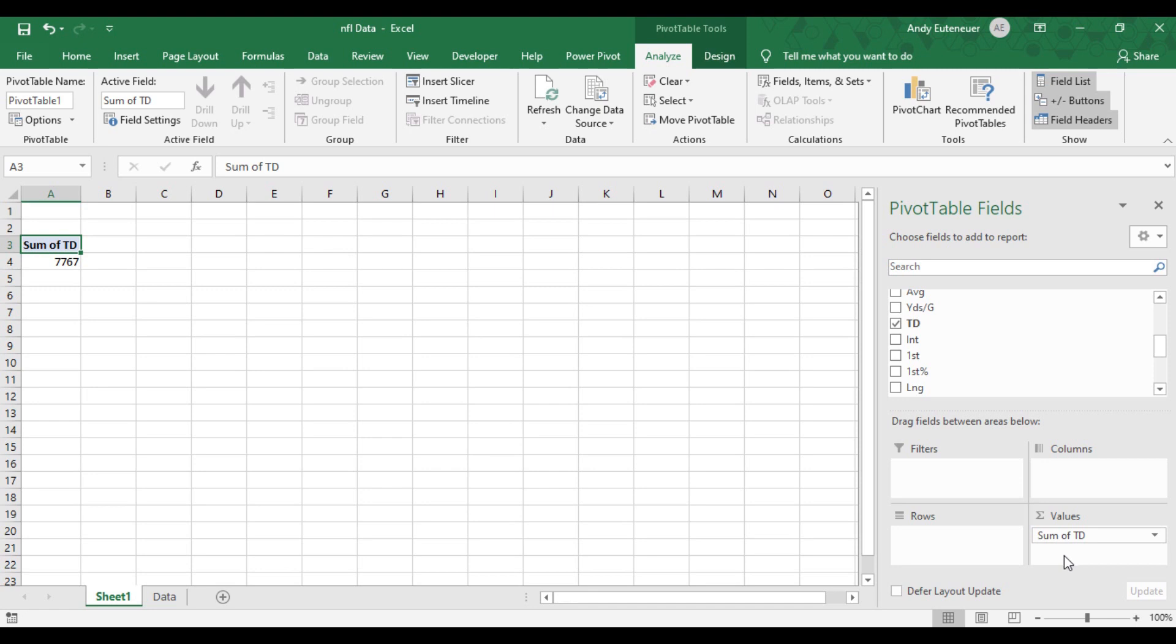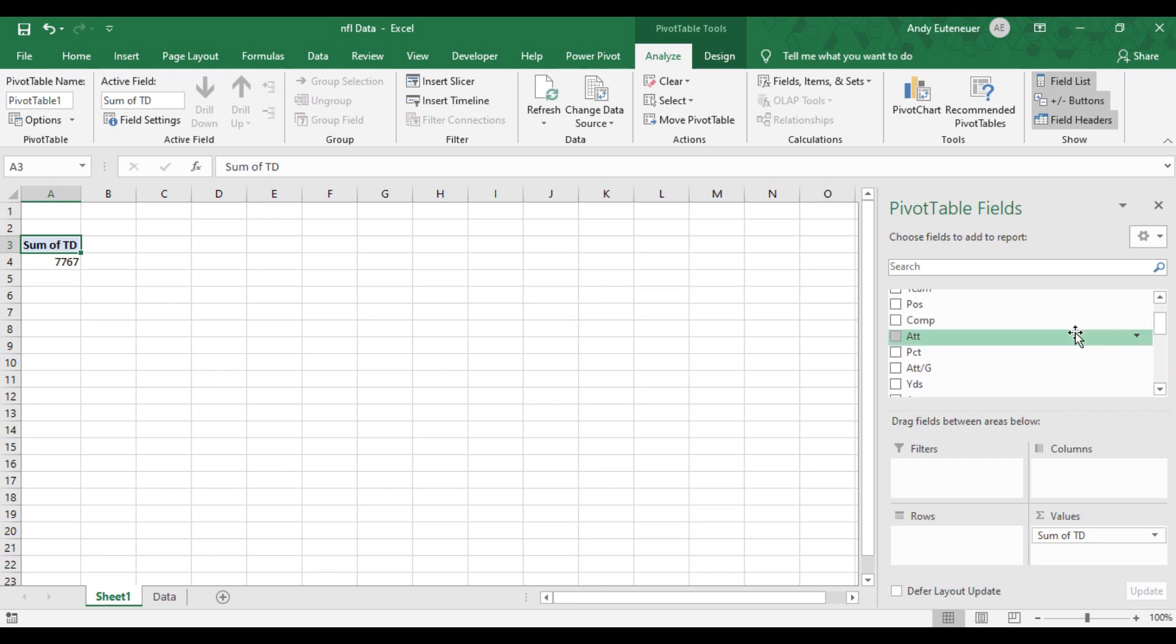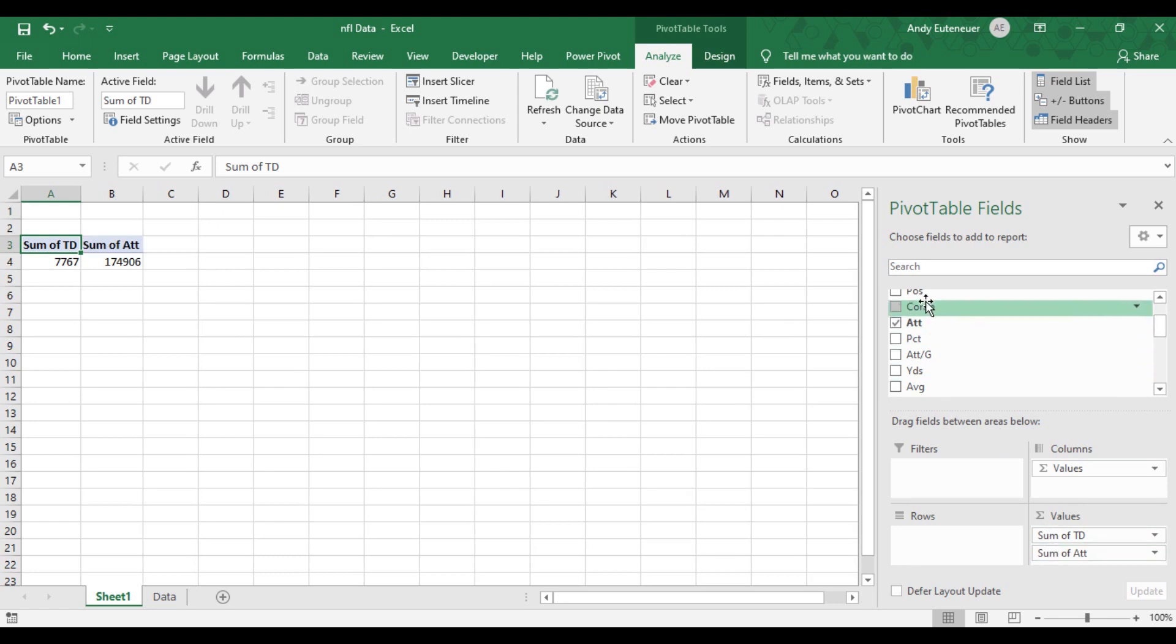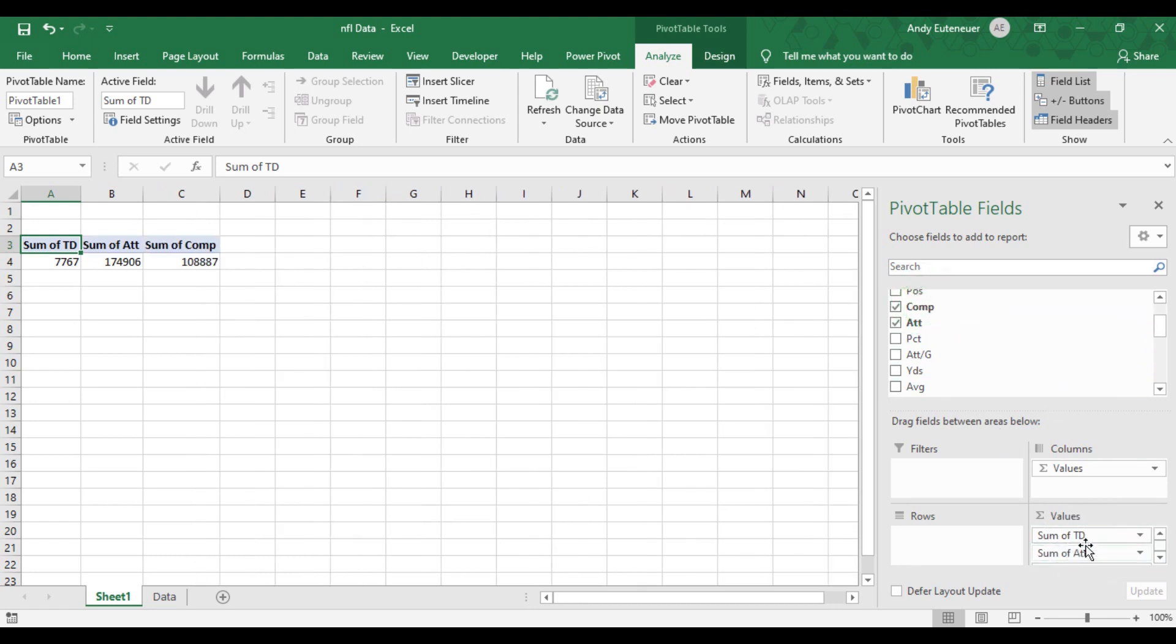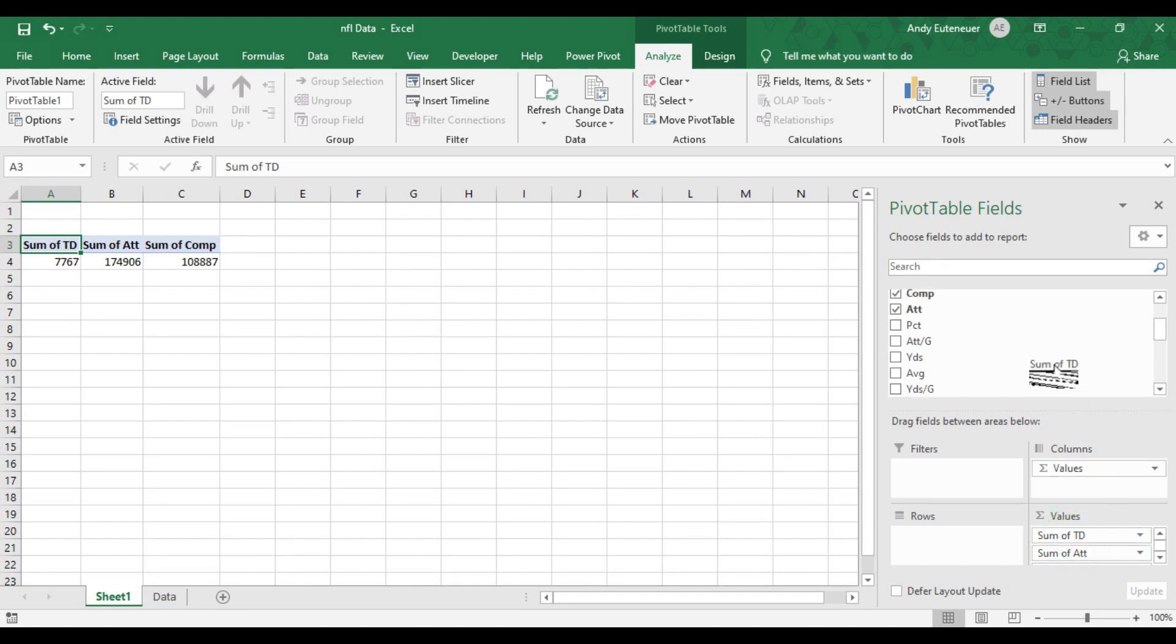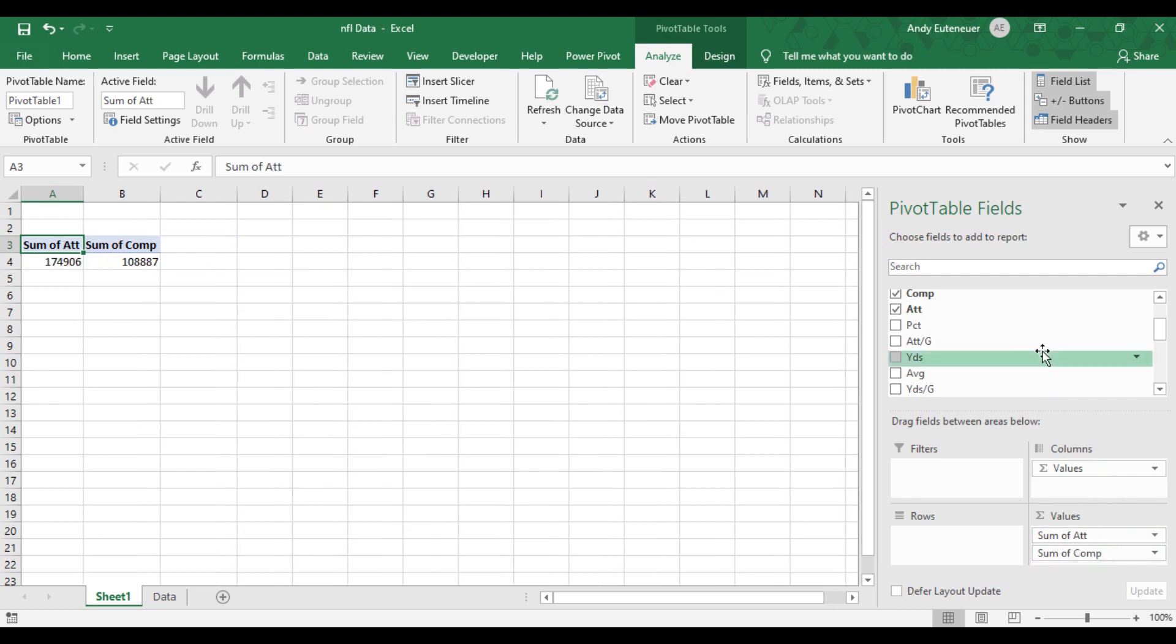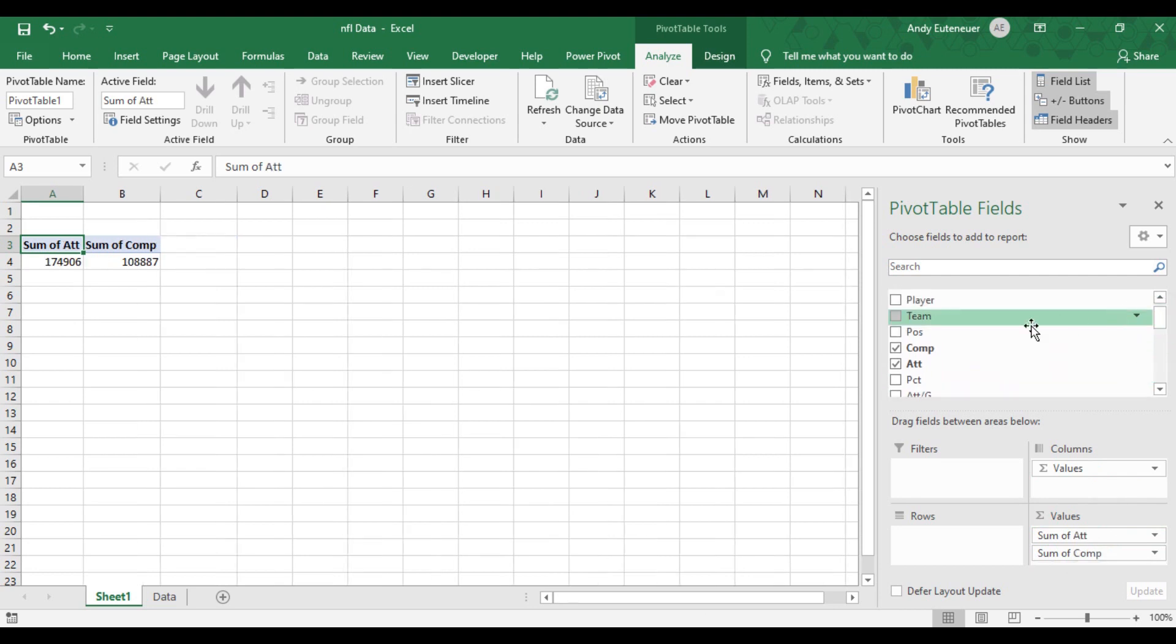I have a couple options here. Let's say I also want to know how many total passing attempts and completions there have been since 2010. I'll just drag them into the values area as well. Actually, you know what? I changed my mind. I don't want to include touchdowns yet. I'd rather just include attempts, completions, and completions percentage. I can drag to remove touchdowns as an option and add percentage as an option instead.